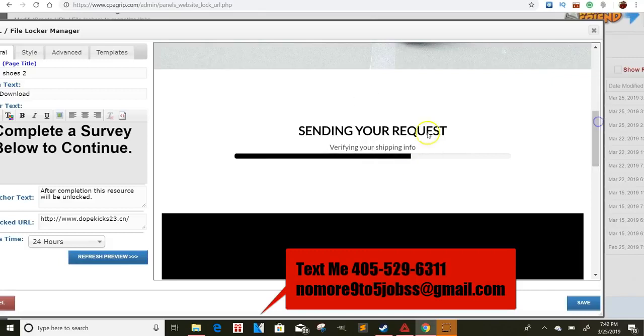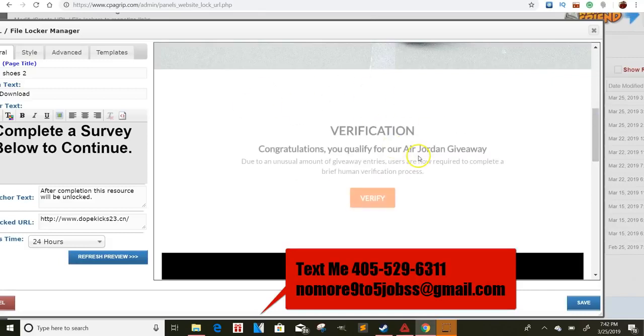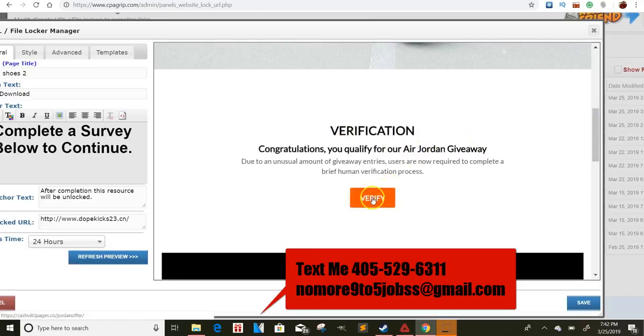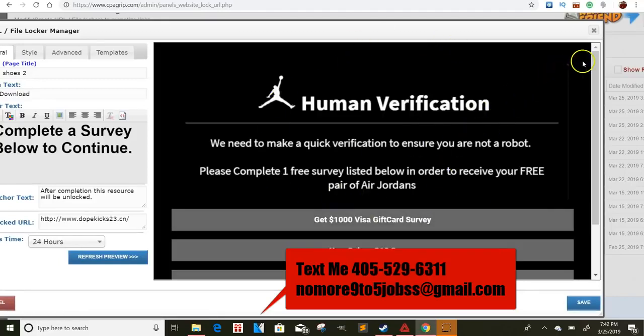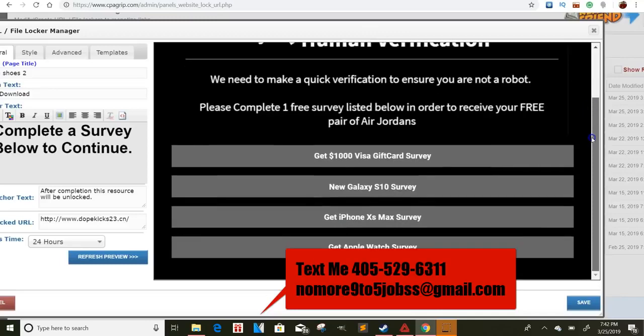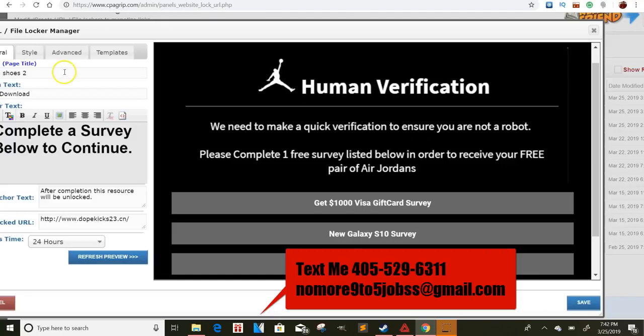And I think I showed you guys this in a video before. I put all their stuff in and at the end of that, it'll redirect them to fill out their locker. Sorry, I'm getting confused over here. But they verify and then it goes straight to this page right here. And then they'll fill this out. And I'm going to redirect them to a shoe site that has discounted shoes.